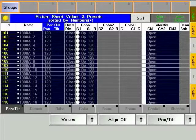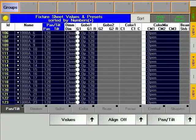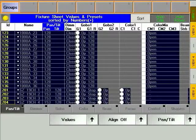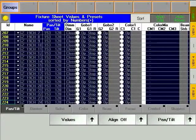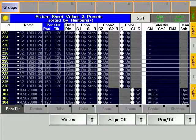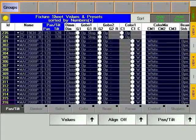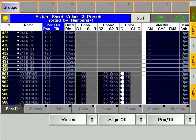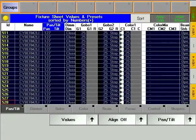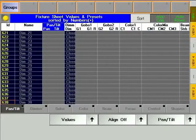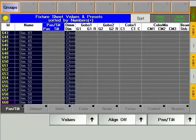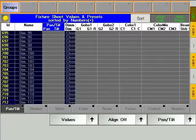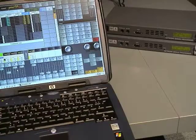Parameter expansion allows you to increase the amount of parameters that the Graname console can control. Note that the Graname Micro doesn't support parameter expansion. The Graname on PC software is limited to a maximum of two network signal processors.